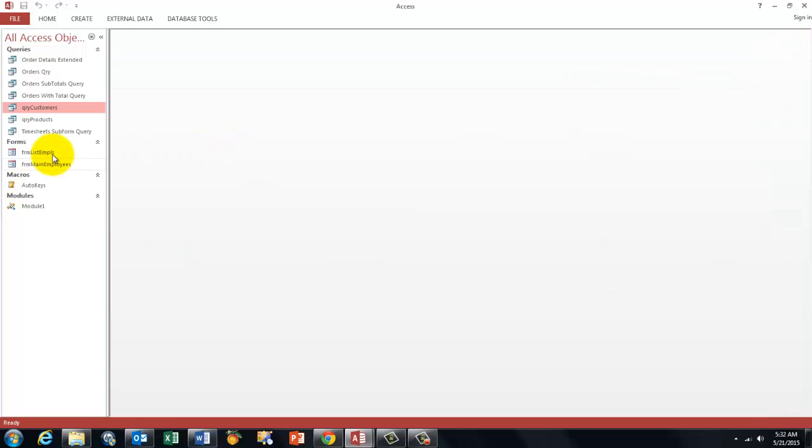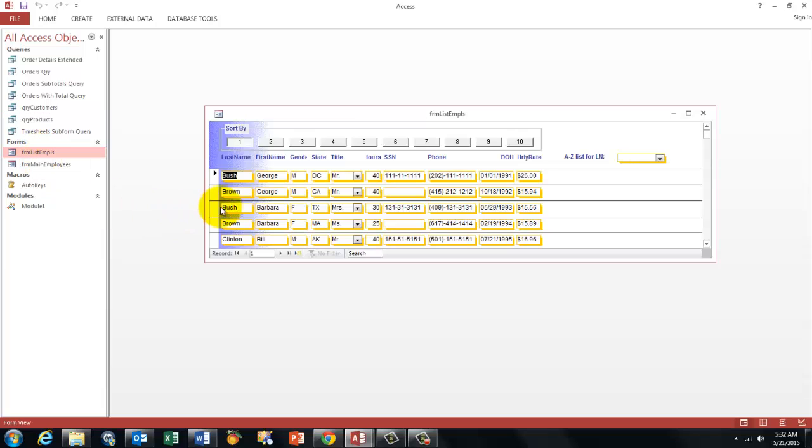I cannot change anything in forms either. In this form, if I change the social security number there, it does not let me do that.